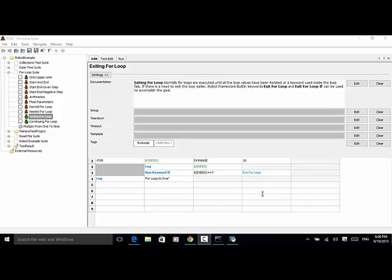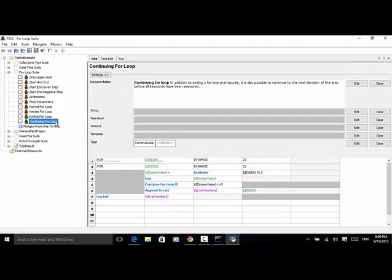Now let's look at the second test case: continuing for loop. In addition to exiting a for loop prematurely, it is also possible to continue to the next iteration of the loop before all keywords have been executed. In this script, we loop over numbers from 0 to 20, and if any number is not divisible by 2 — that means if any number is an odd number — we continue the for loop for the next number. If the number is divisible by 2, or it's an even number, we add it to the collection.